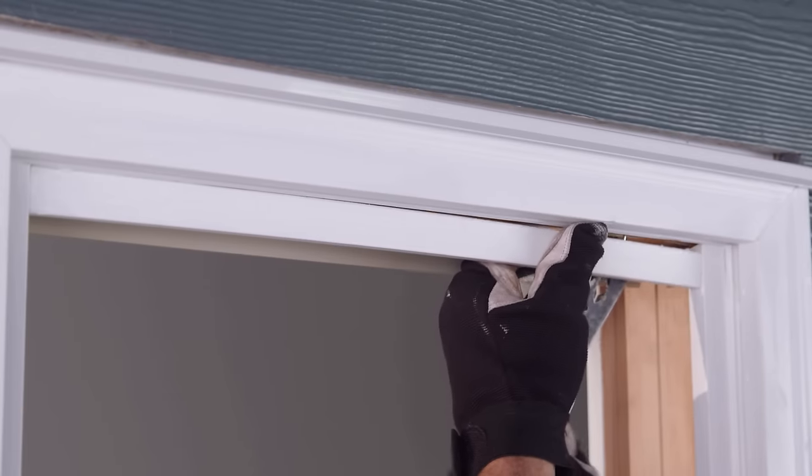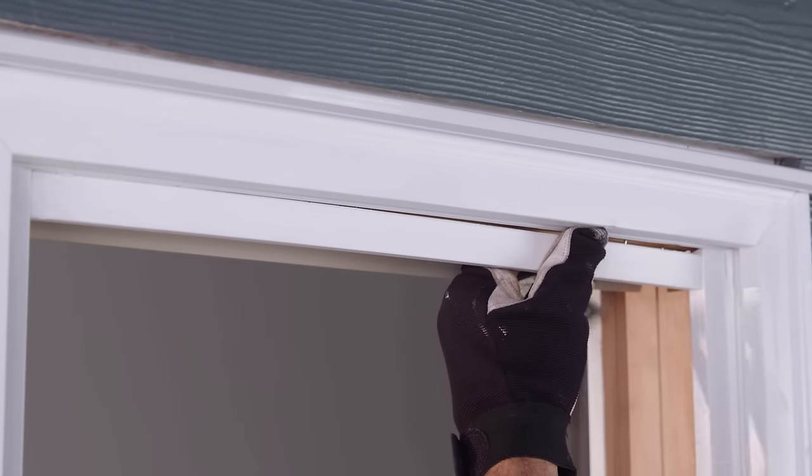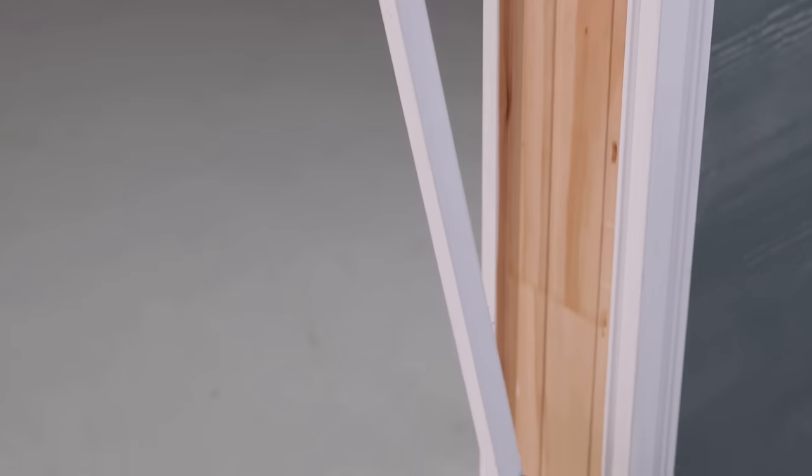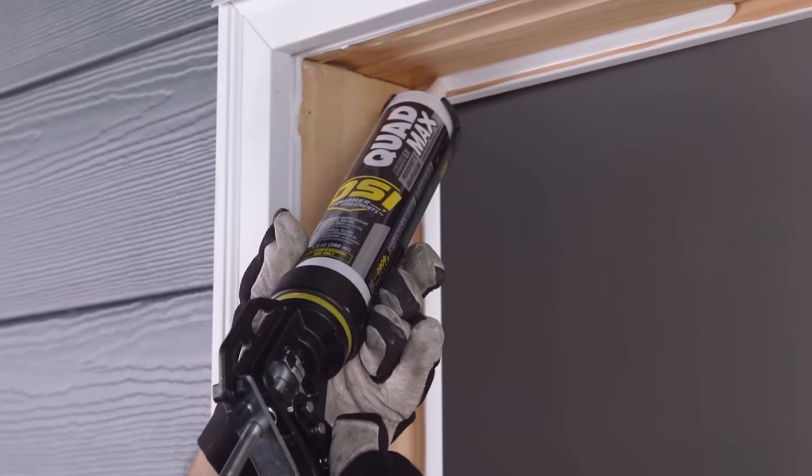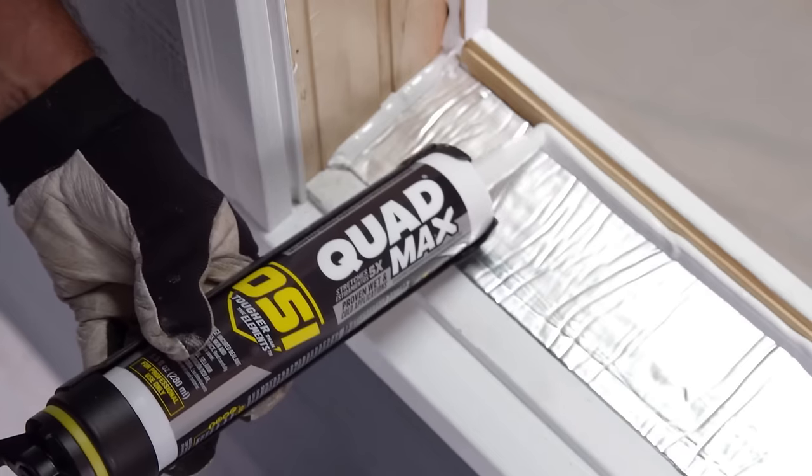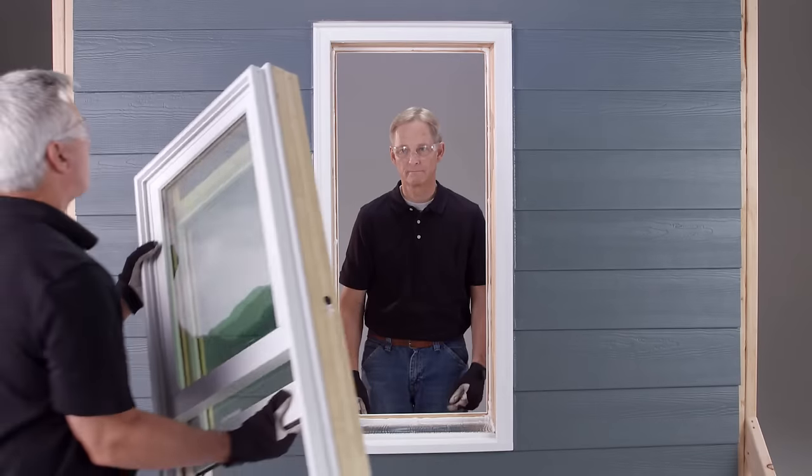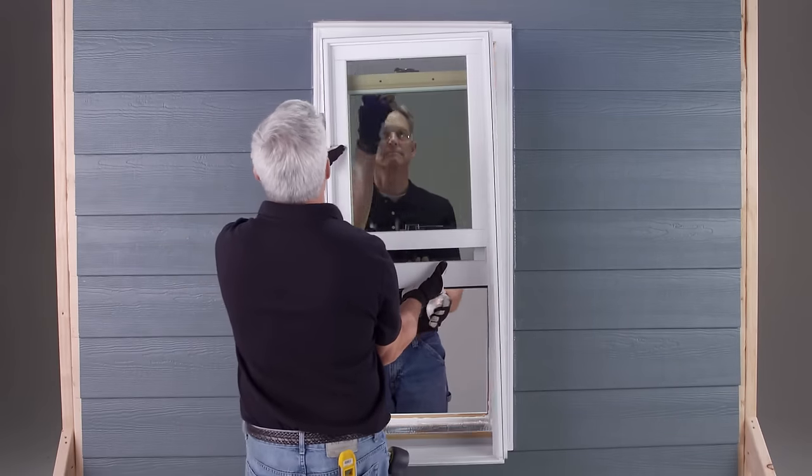There are various ways to prepare an existing window frame for the installation of a new pocket window. Spring channel, spiral, and weight balances combined with parting and blind stops are some of the components you may encounter.